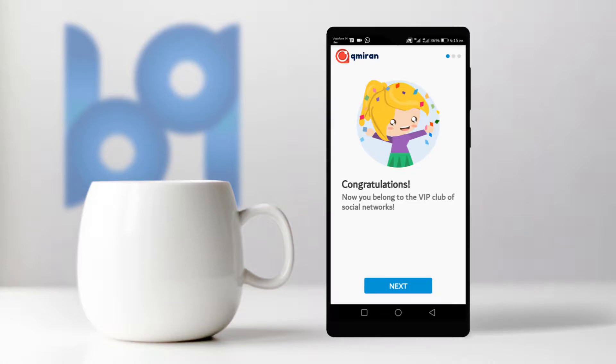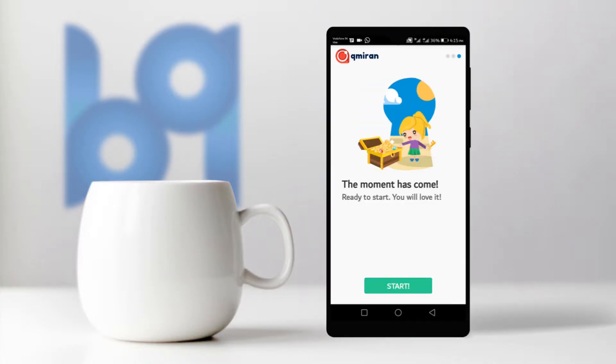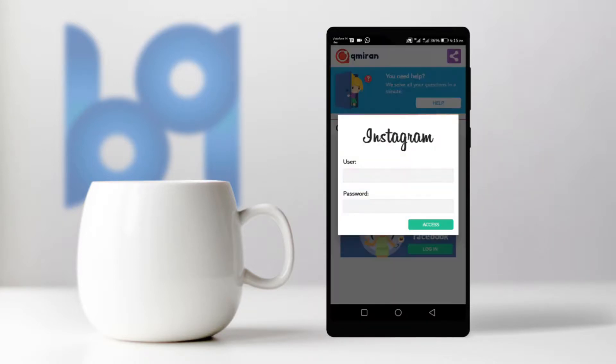After installation is done, open the app and click on next to get rid of the intro screens. You will get two options on the main interface — click on Instagram and login to your account.